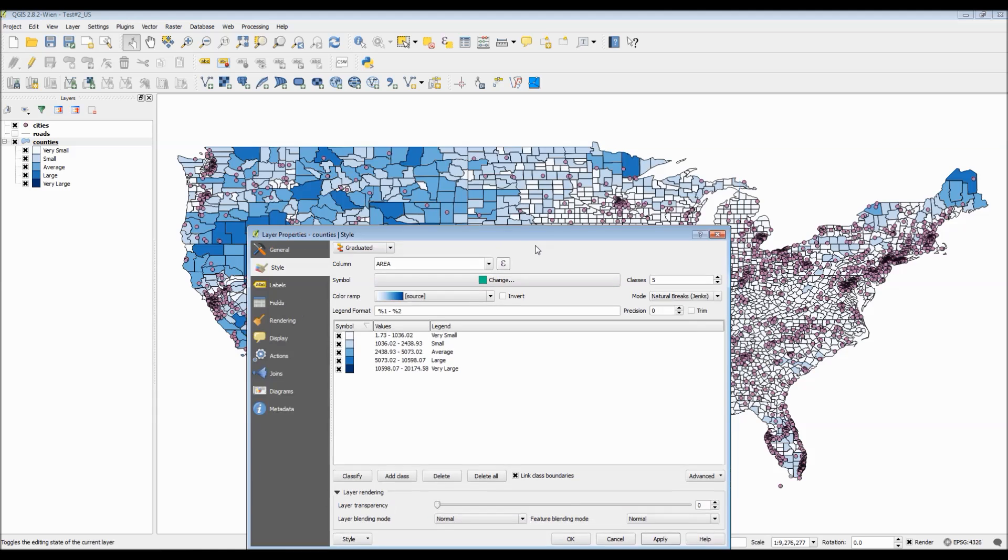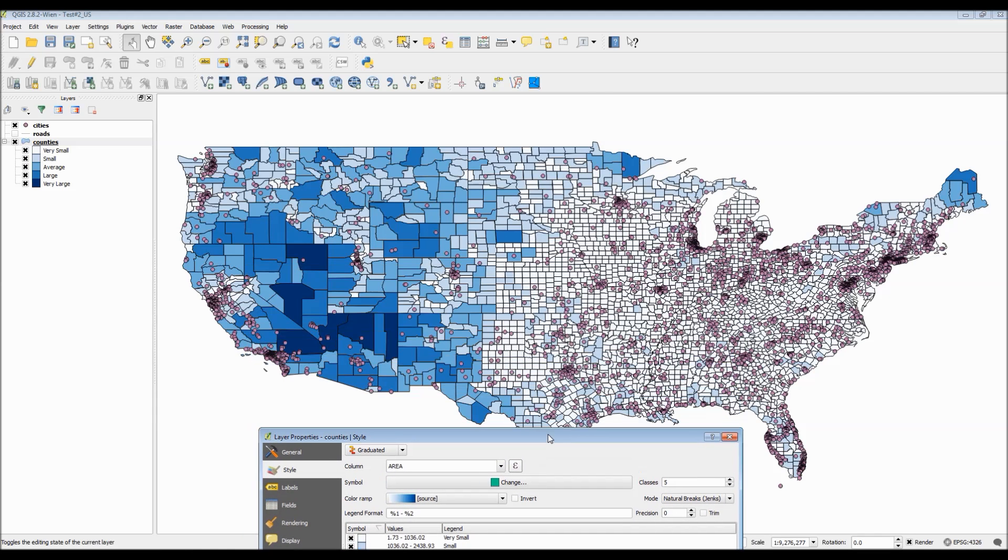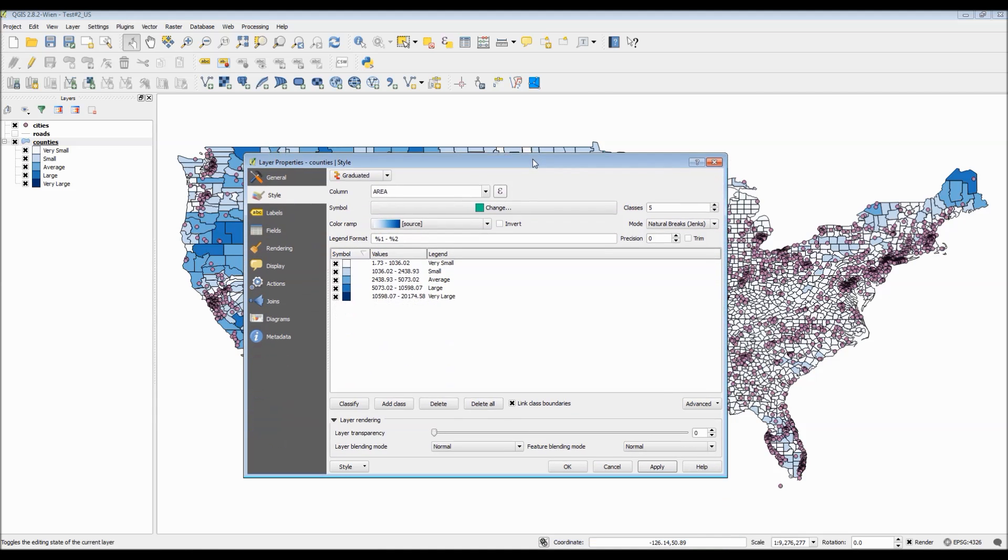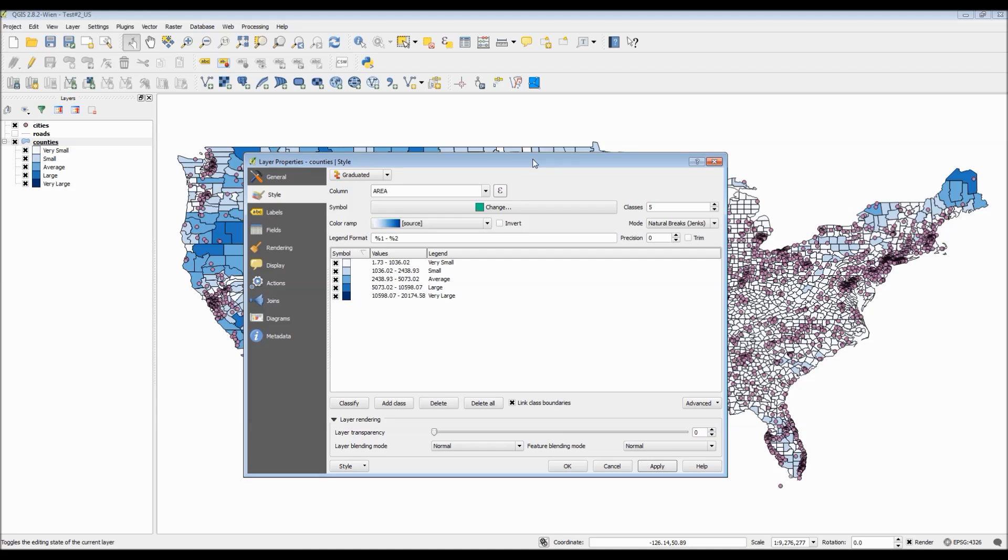By clicking on apply, we can now see the visual change to our map as well as the visual change to our legend in the dialog box to the left.